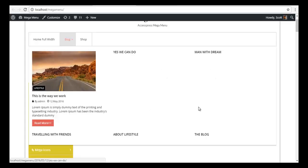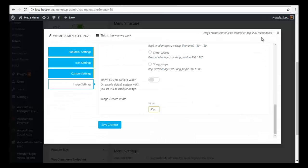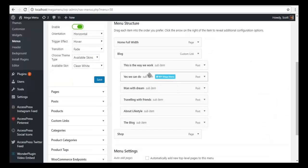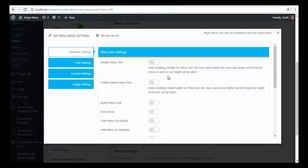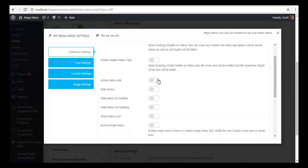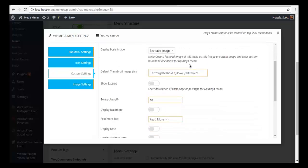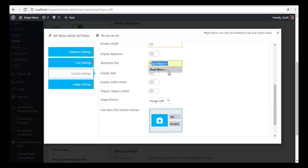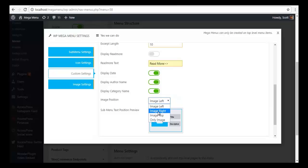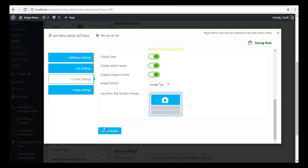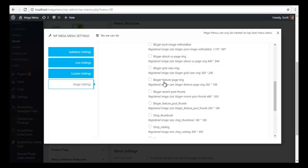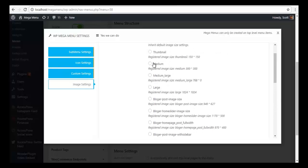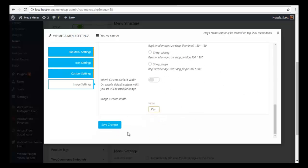We will do the same for the rest of the posts. I will go back to my menus, activate the menu link, go to Custom Settings, enable Use Custom Settings, enable show excerpts and read more text. I want to show everything — date, author name, category name — and keep the image at the top. I will save. Then in Image Settings, I am going to choose a medium size image and save.